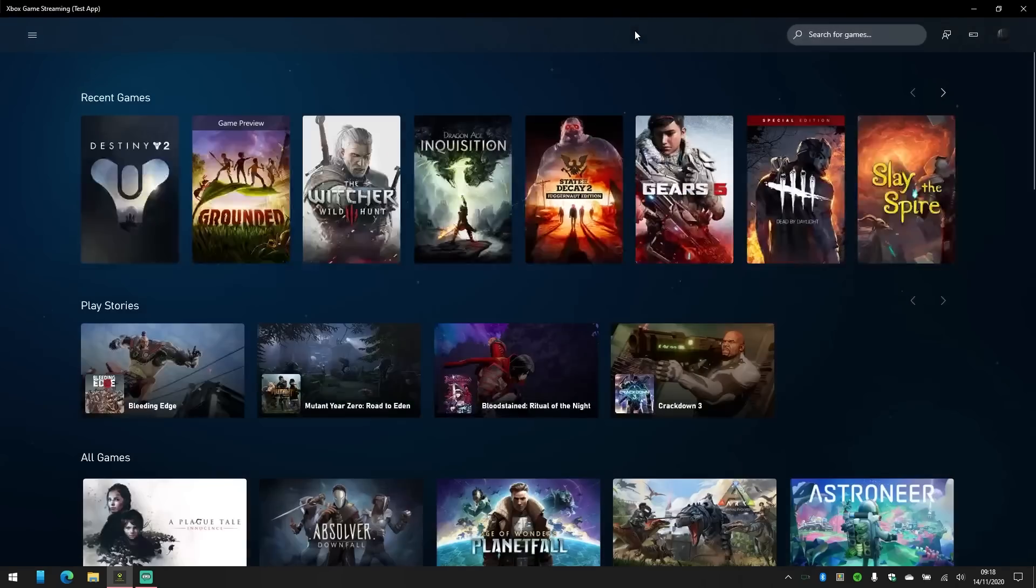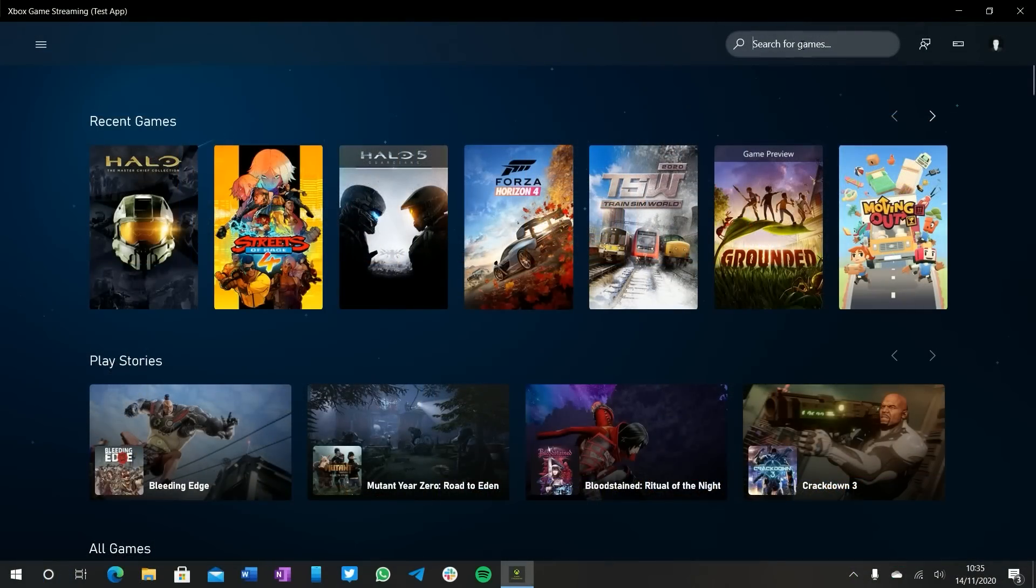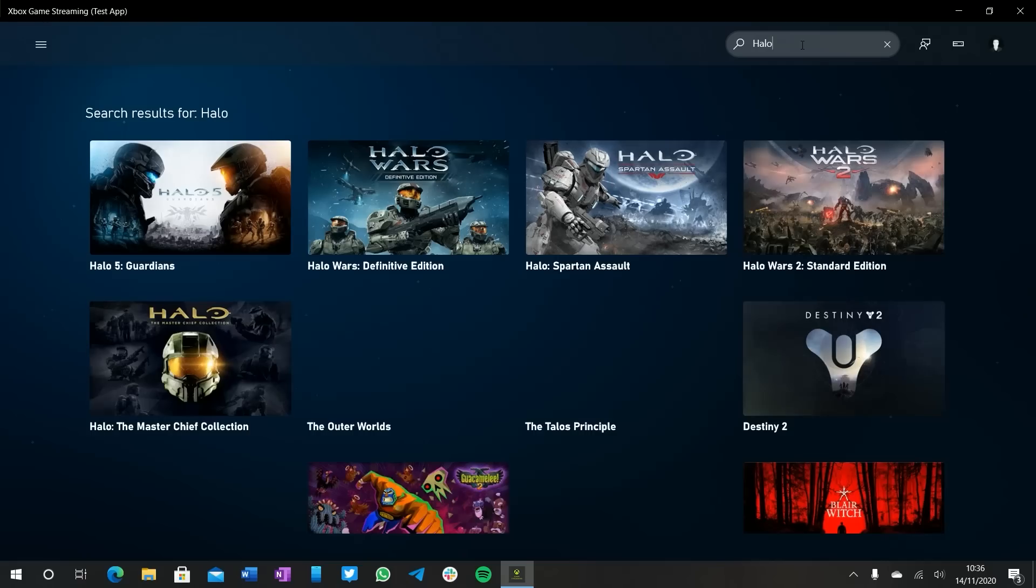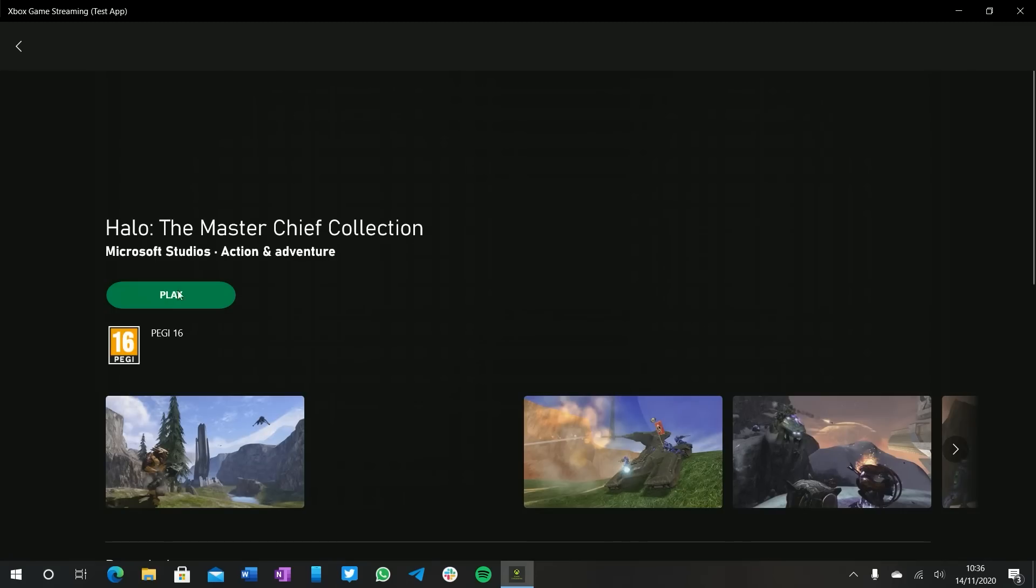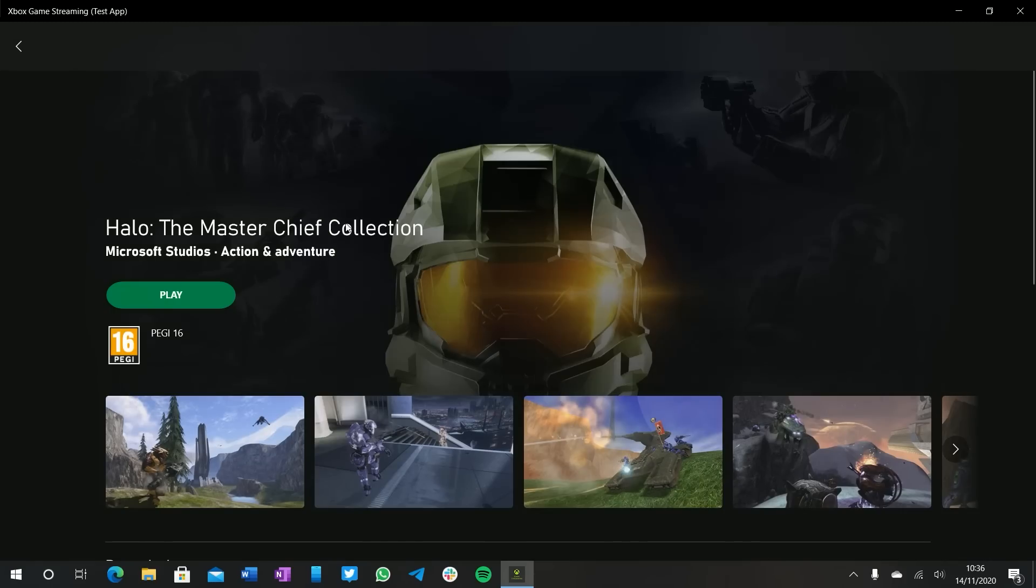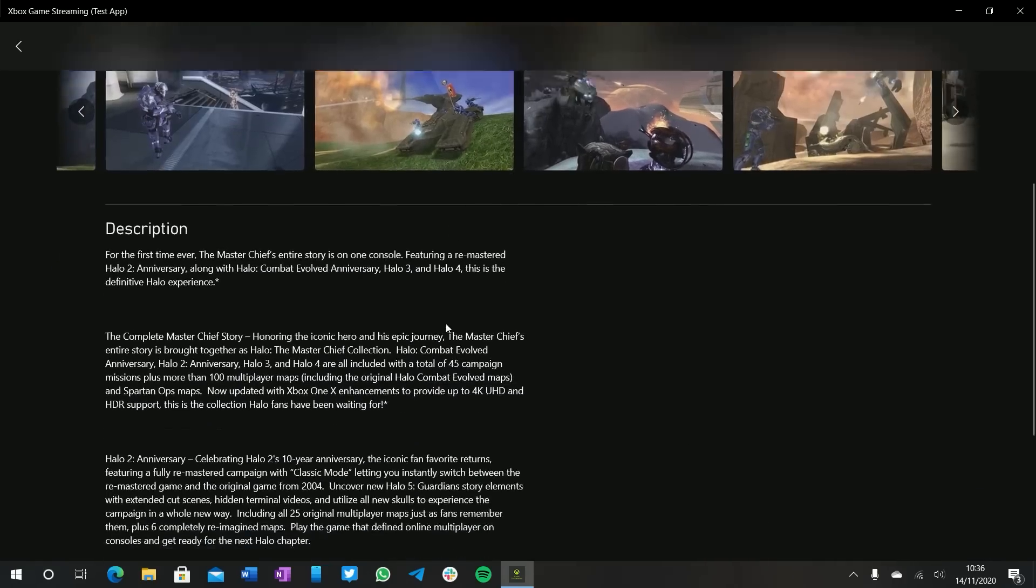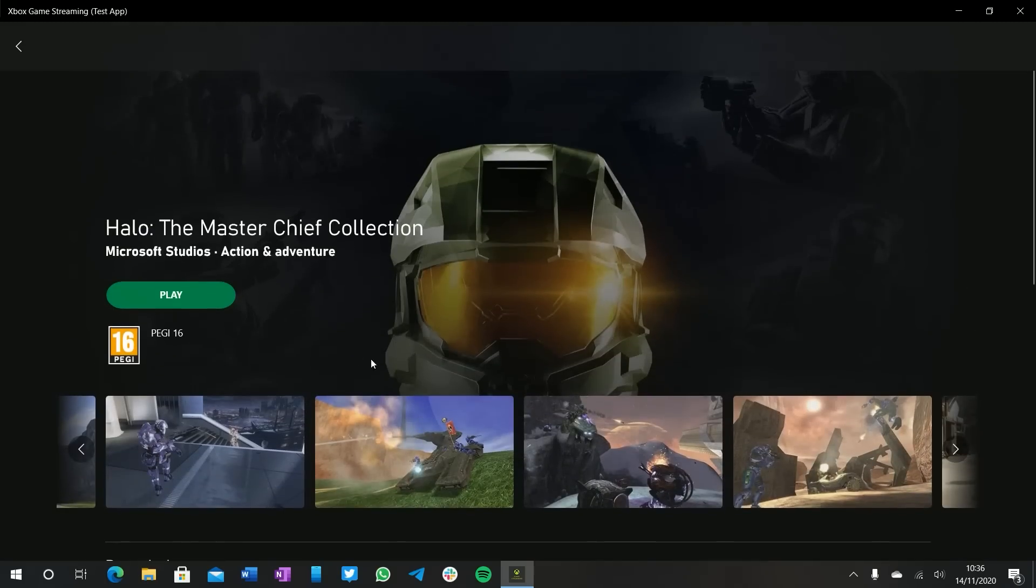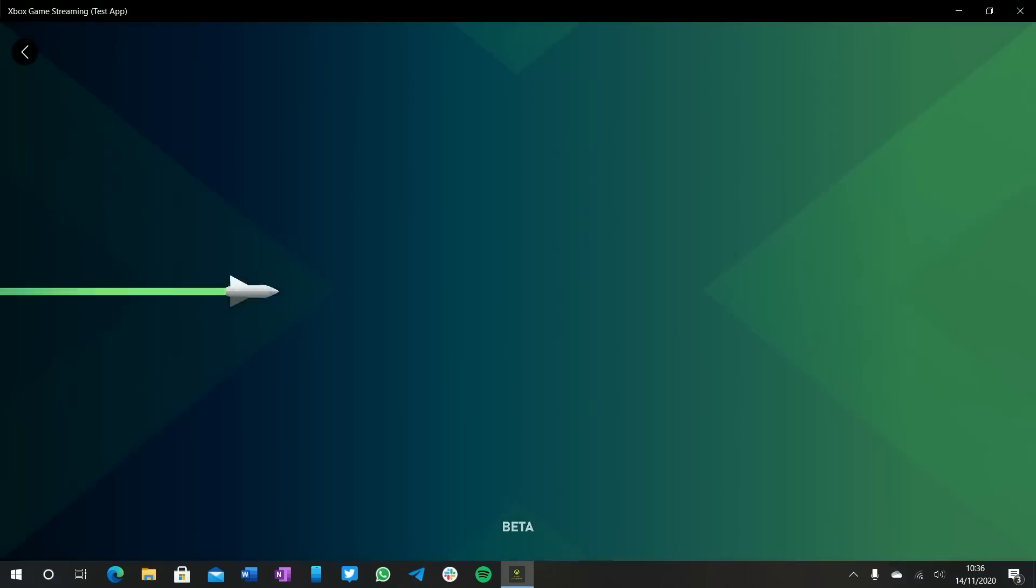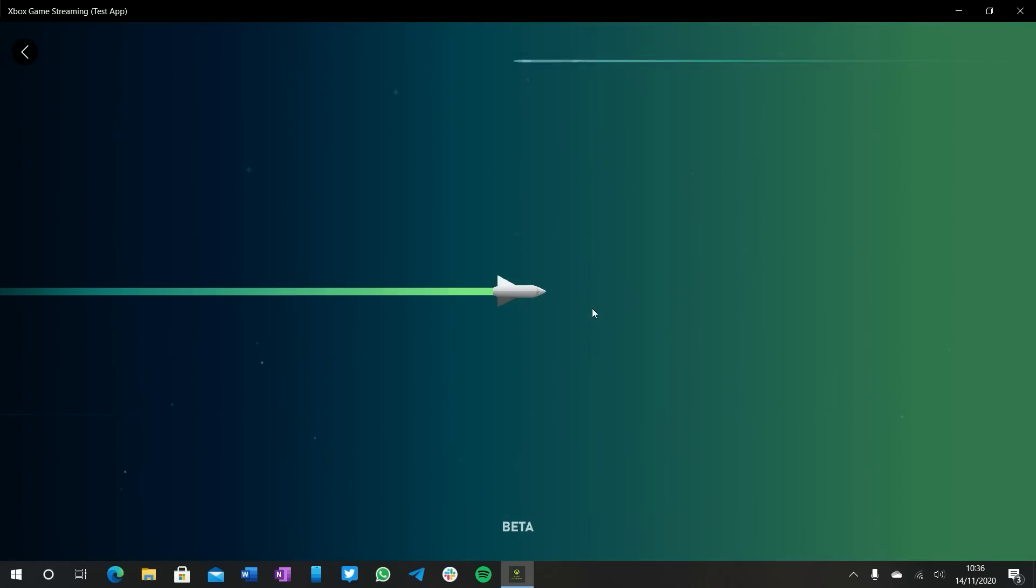So the Project xCloud app for PC looks virtually identical to how the previous beta looked on mobile phone devices. You can scale the window size to any size whatsoever. And it all just works, and as you'd expect, we have the fluent gradient across the top bar which looks really nice.